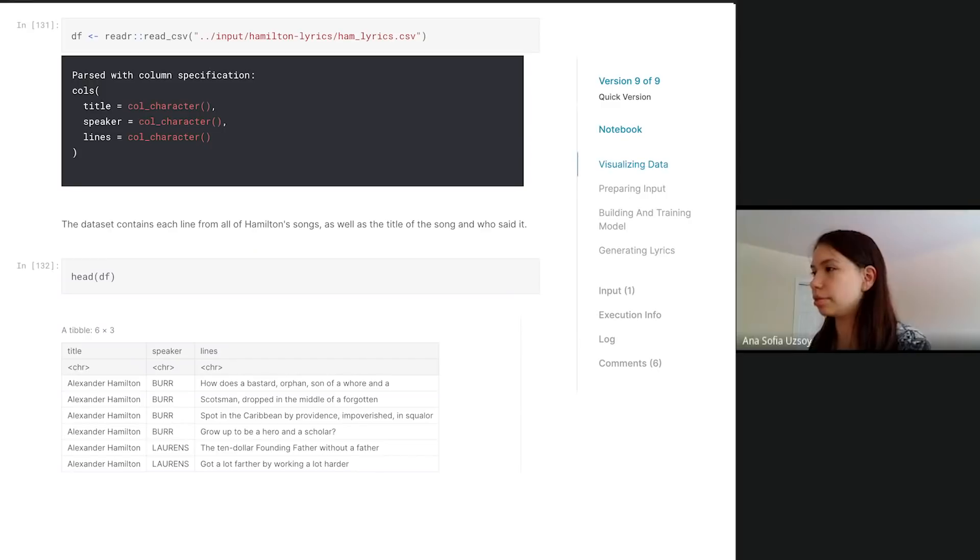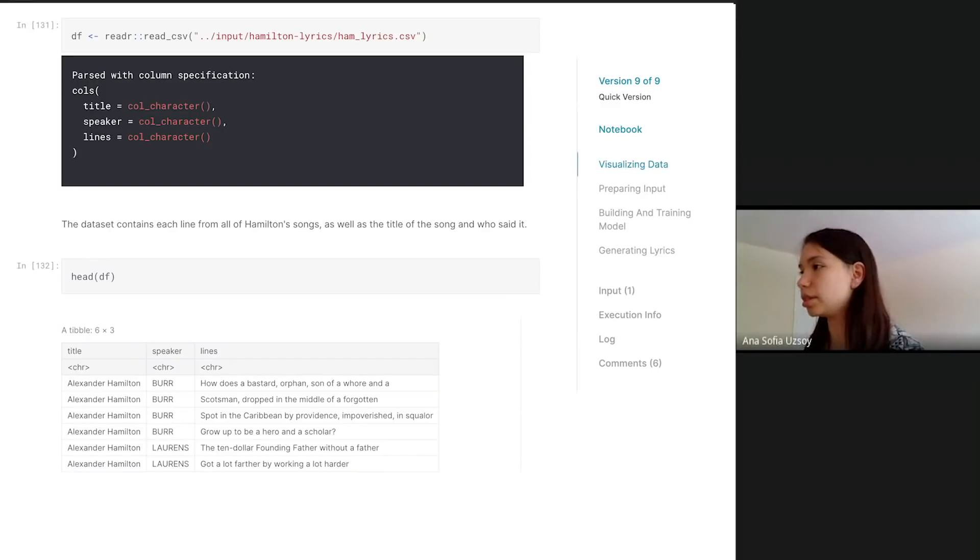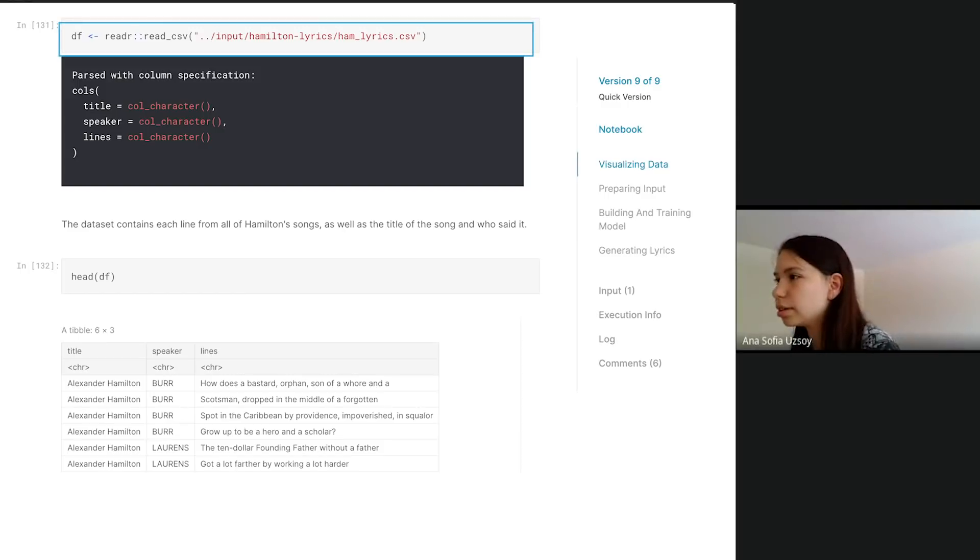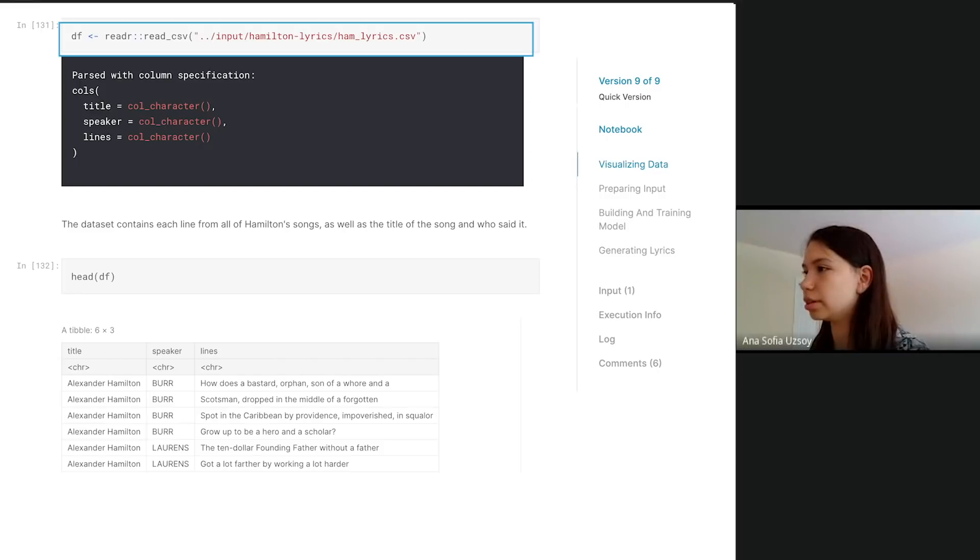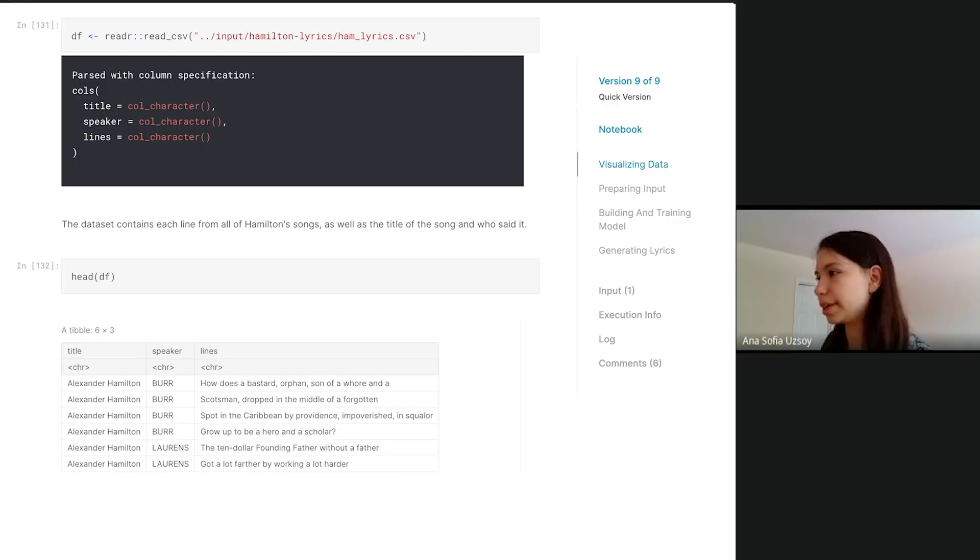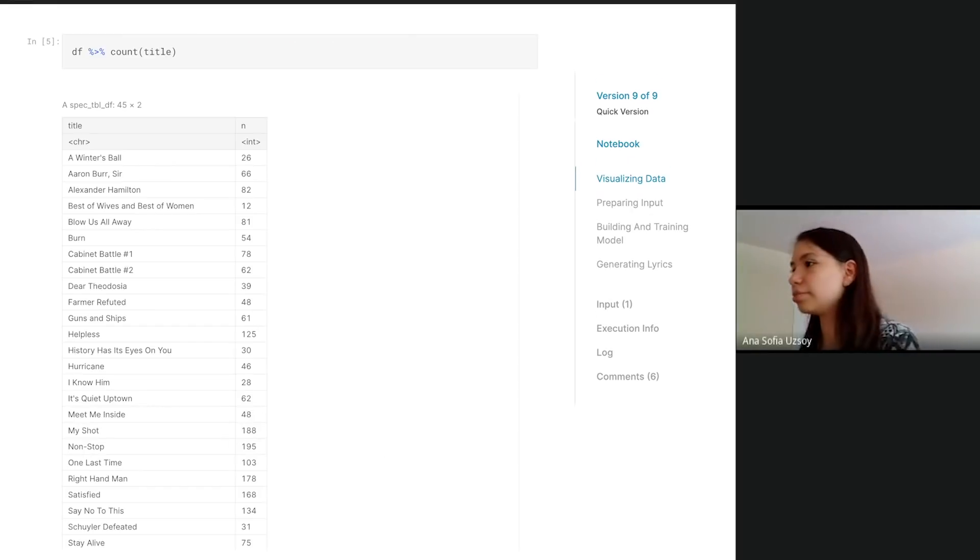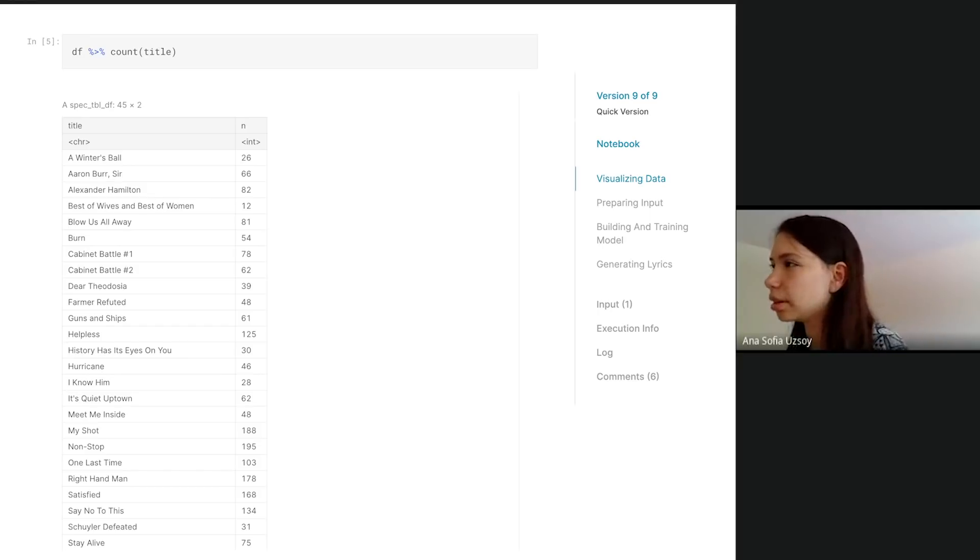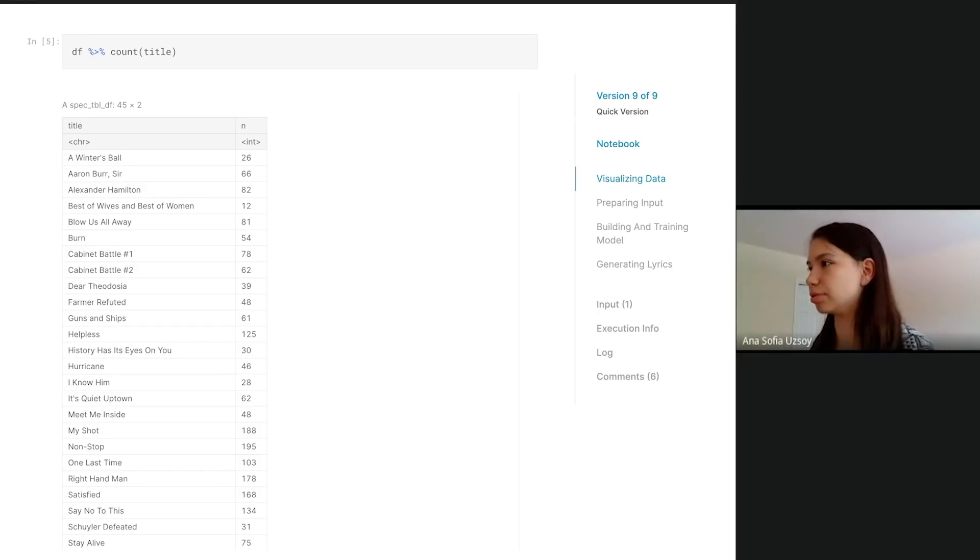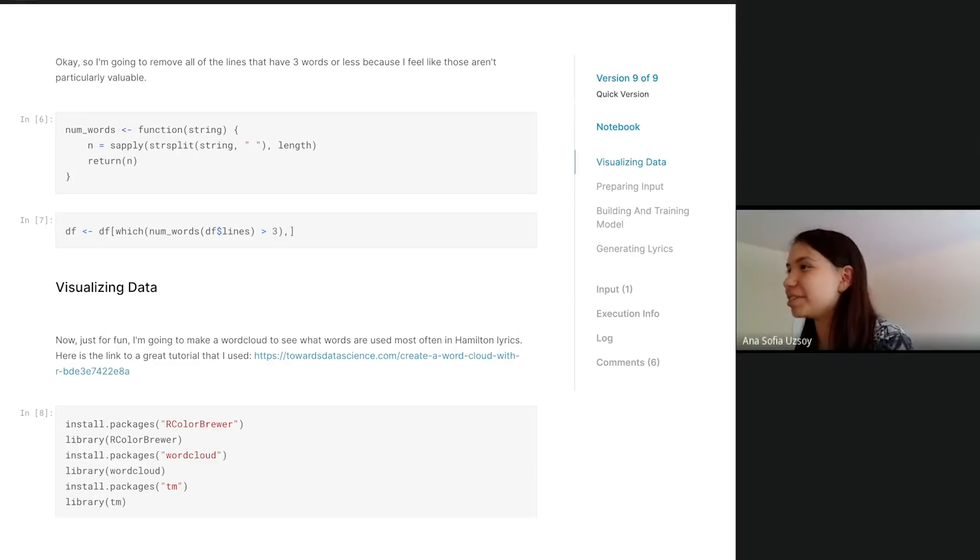There's a dataset on Kaggle of the Hamilton lyrics. It's in a CSV, so I read the CSV and then we take a look at the data. The way that the user who uploaded the dataset organized it is it has the title of the song, the name of the speaker or character, and then it has a line. Here I'm just looking at the breakdown by song, the titles of the songs and the number of lines from each song, just to kind of see what I'm working with.